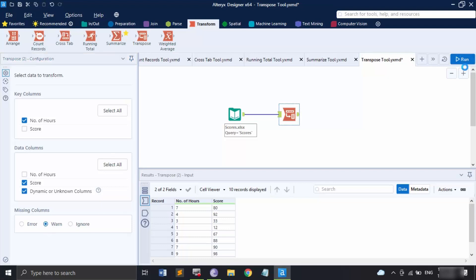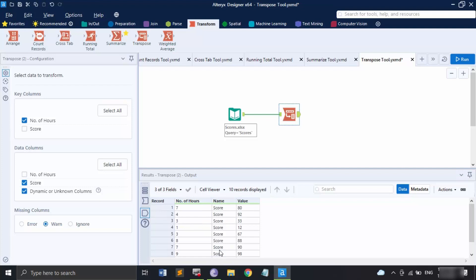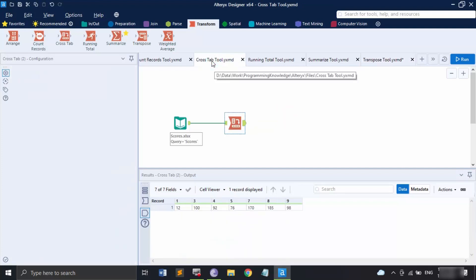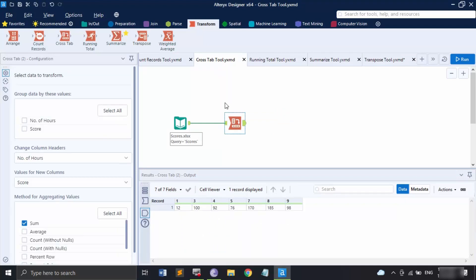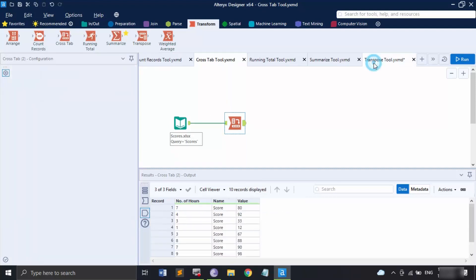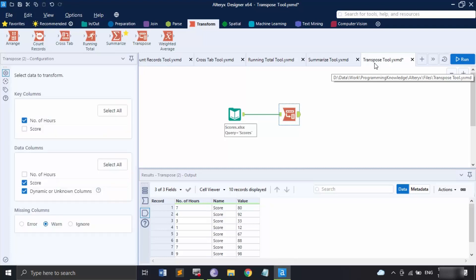Let's keep it on the first option and click Run. When we click on the output panel, Number of Hours remains the same, the name has changed to Score and its value is shown accordingly. Score has been transposed into horizontal rows instead of a vertical column. To compare: the Cross Tab tool transformed horizontal rows into vertical columns, creating new columns for all those values. The Transpose tool did the opposite — it took the Score column header and created multiple rows out of it, with each value written in a Value field.